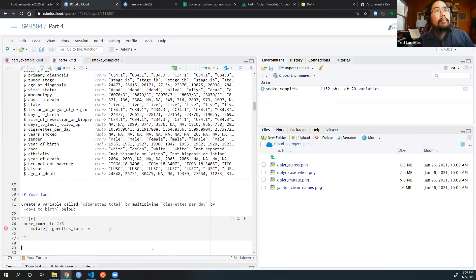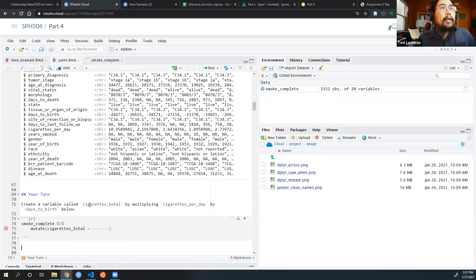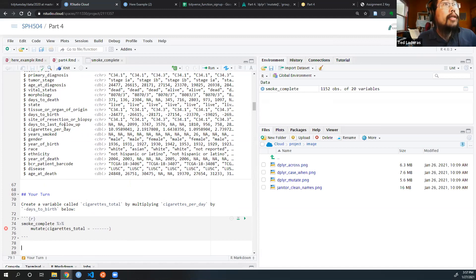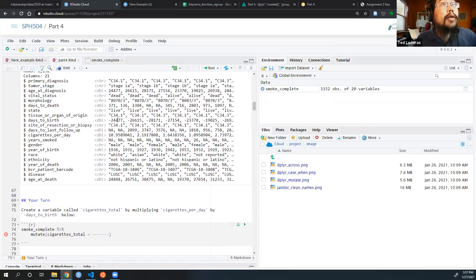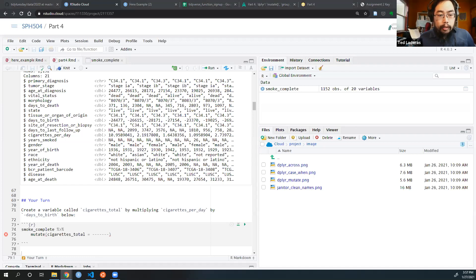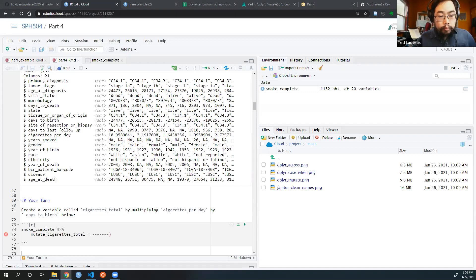Let's do one exercise. I want you to create a variable called cigarettes_total by multiplying cigarettes per day by minus days to birth — this is important because days to birth is negative, that's just how they decided to encode it. When you're ready, just put your code in chat. Looks good — that's the first use of mutate.